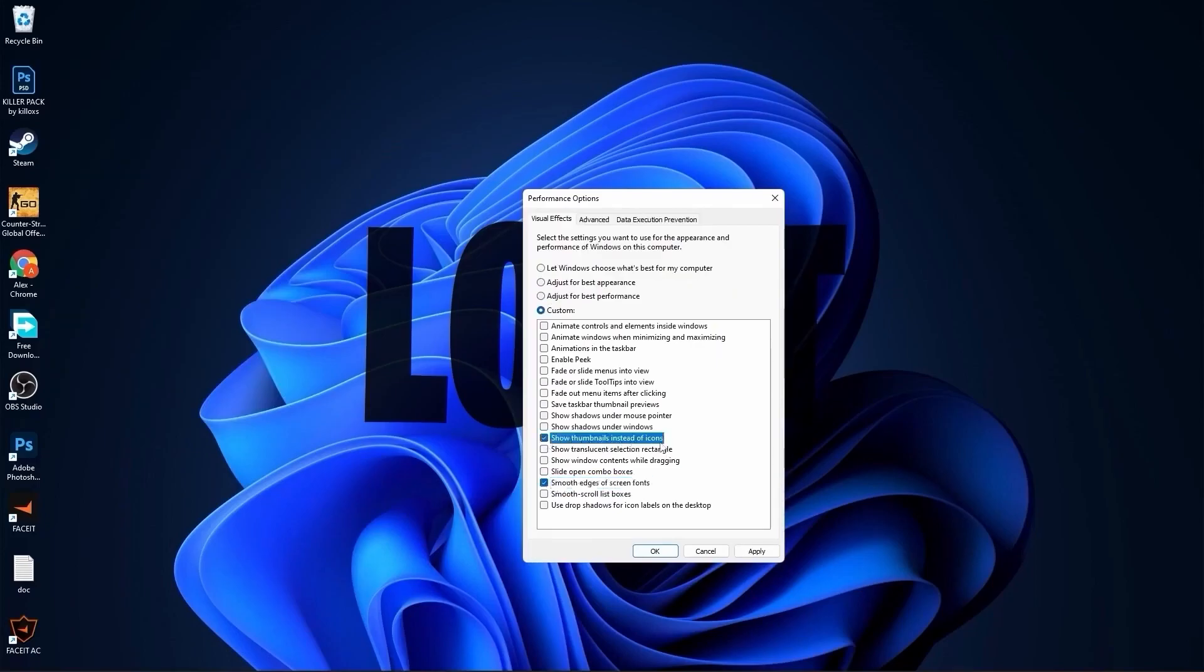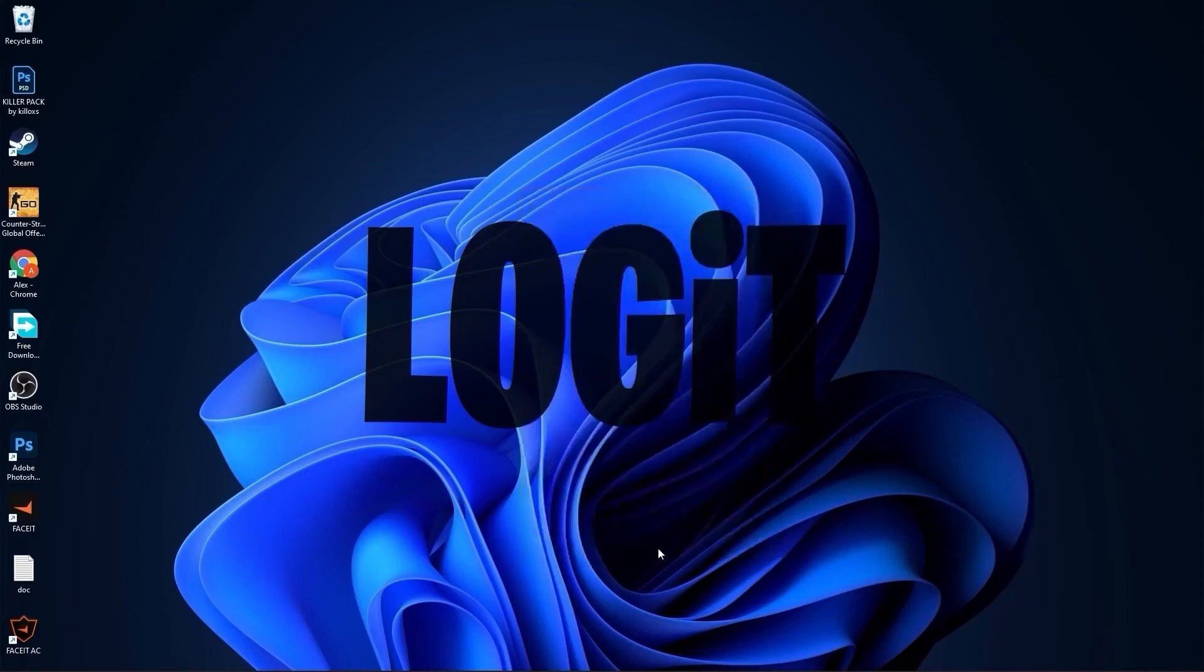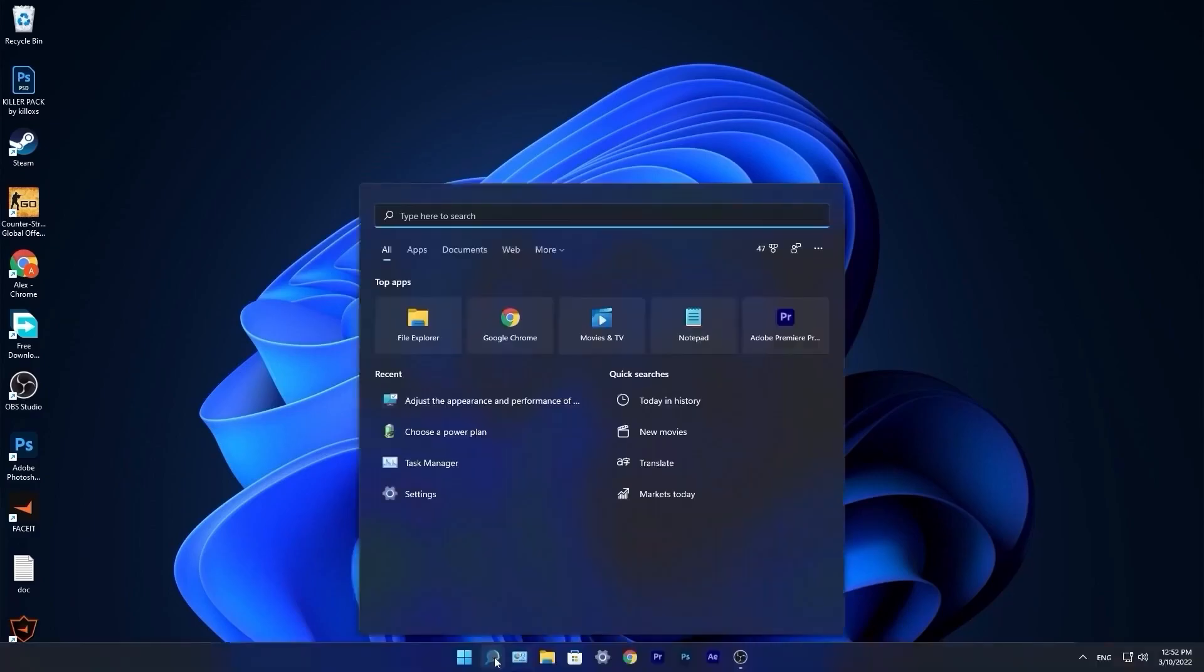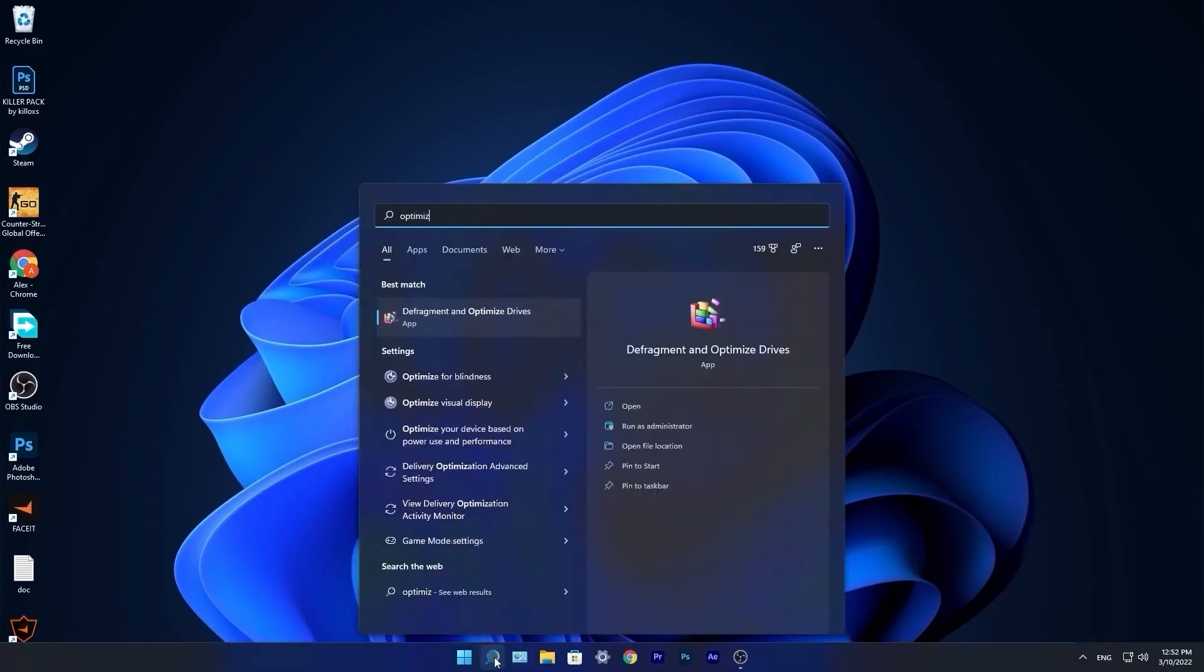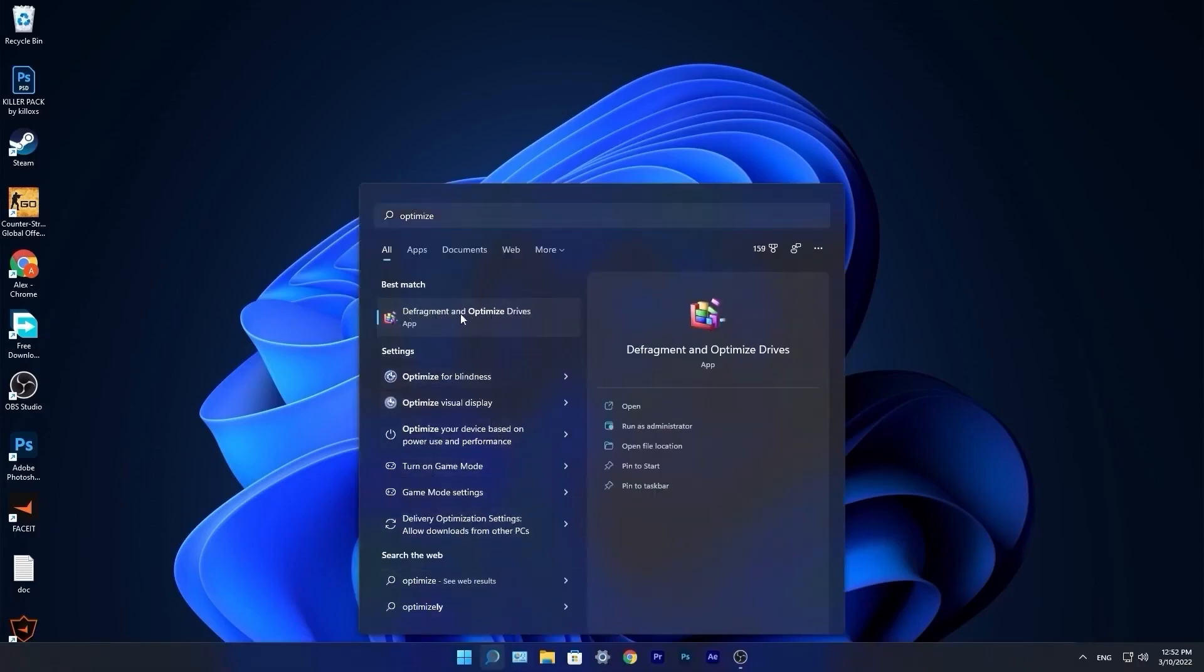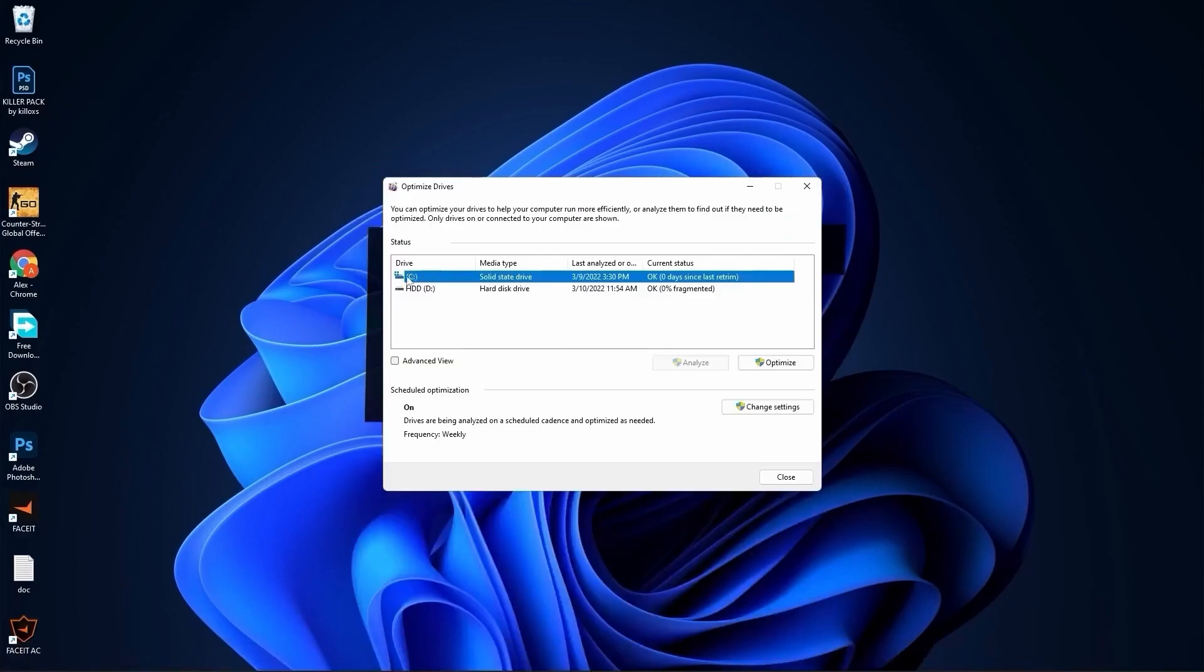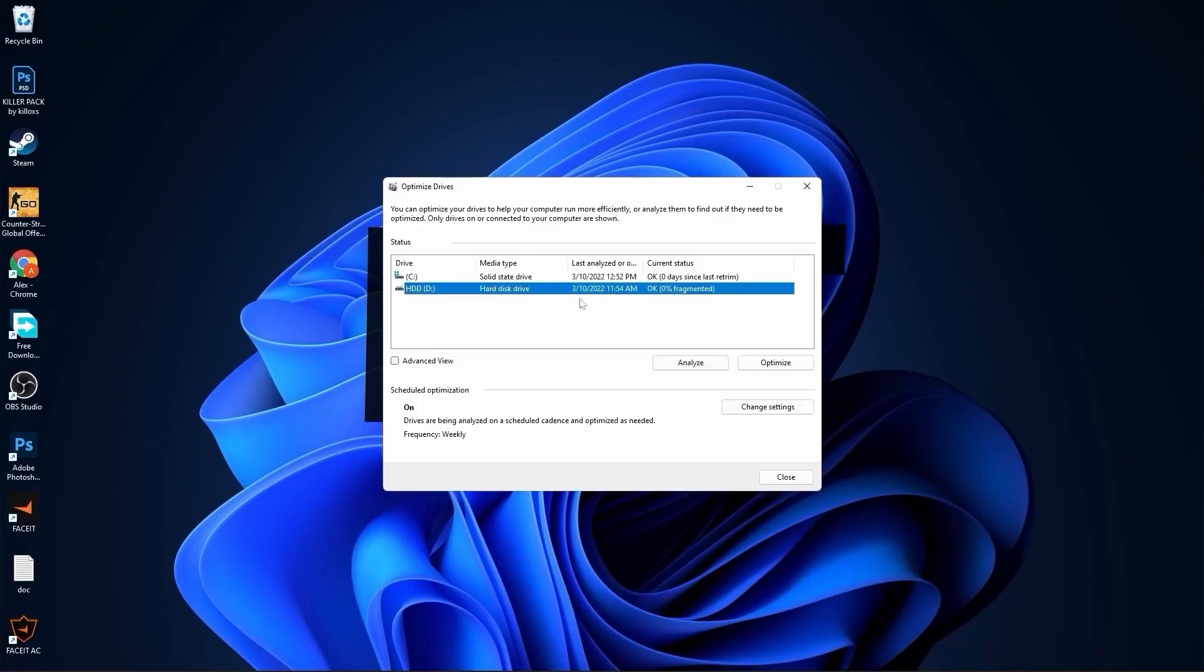Go to the search bar, type optimize, press on defragment and optimize drives. Select your C drive, press on optimize. Then go to the other drives you have, first press on analyze and then optimize.